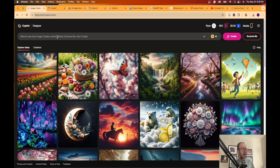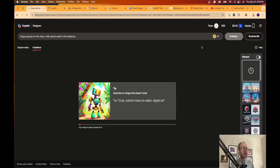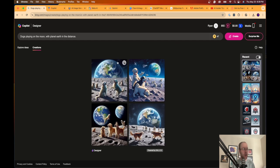I'm going to try: dogs playing on the moon with planet Earth in the distance. While I click enter, I want to note that this actually is DALL-E technology. Many are not aware that Bing — now called Copilot Designer — is using DALL-E technology in the background.